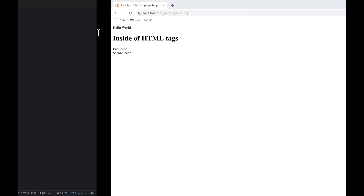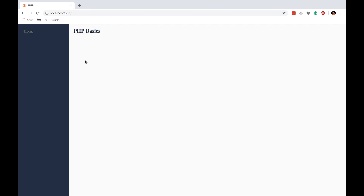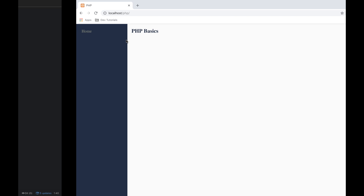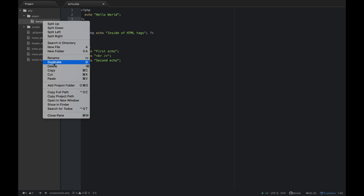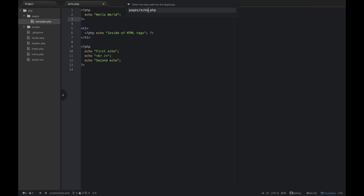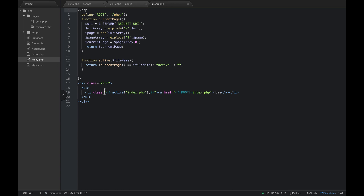Now that we've created our script, I'd like to show you what we're going to be doing on each video with our little website. I've given you a template, so go to Pages, right-click on template, click Duplicate, and name it echo.php. It'll open that echo.php, and then we're going to go to the menu and add this page to it.